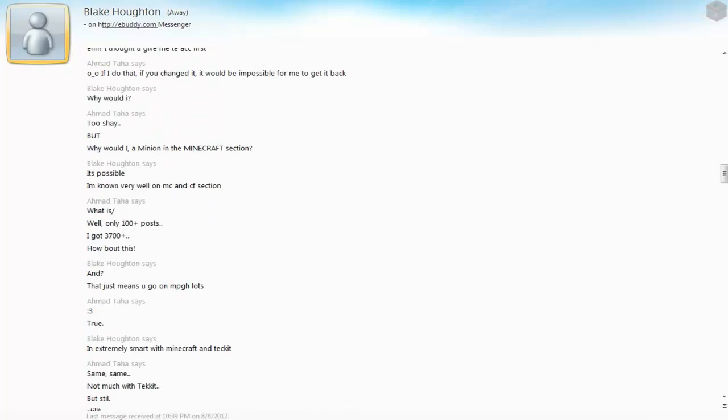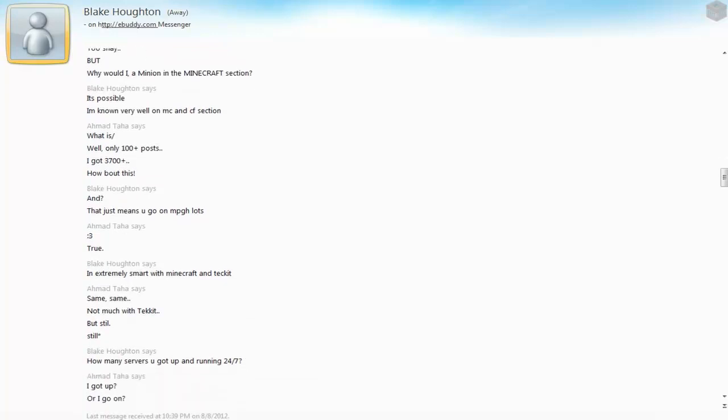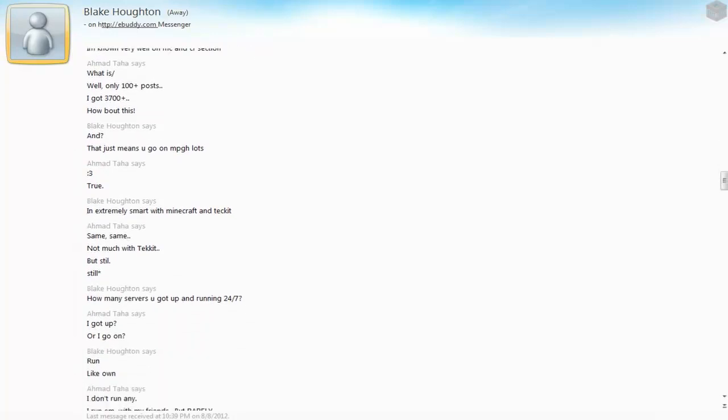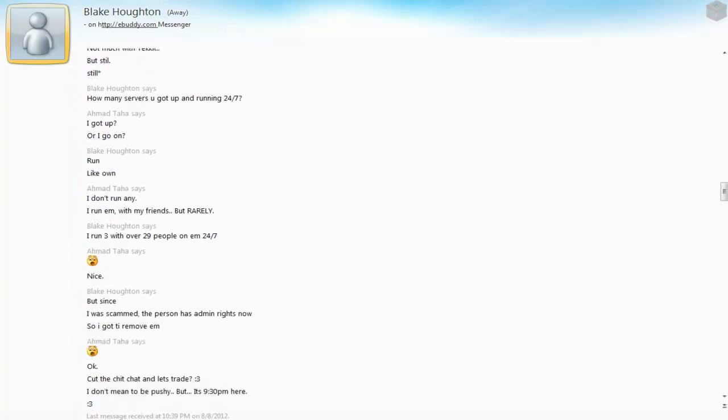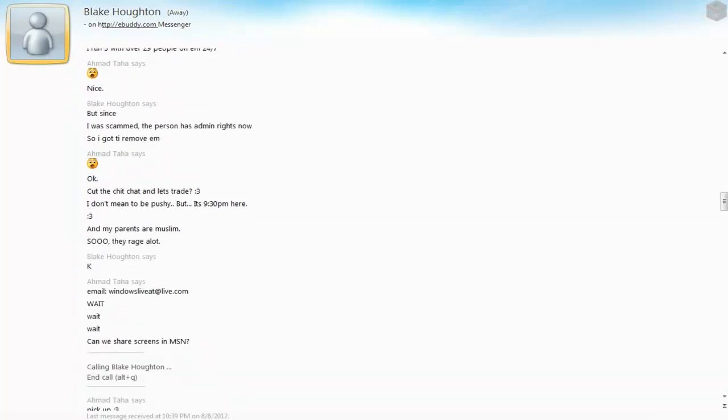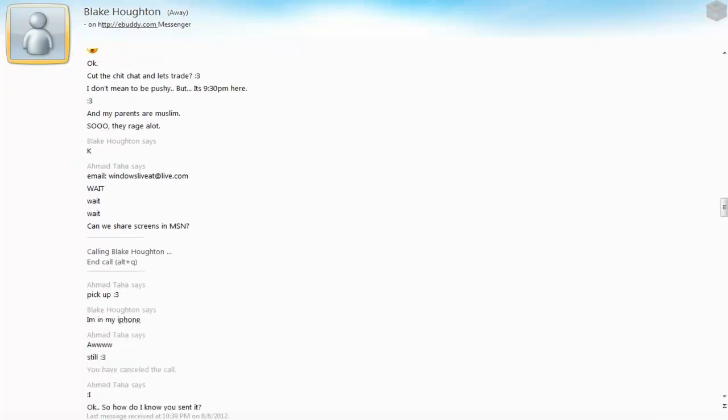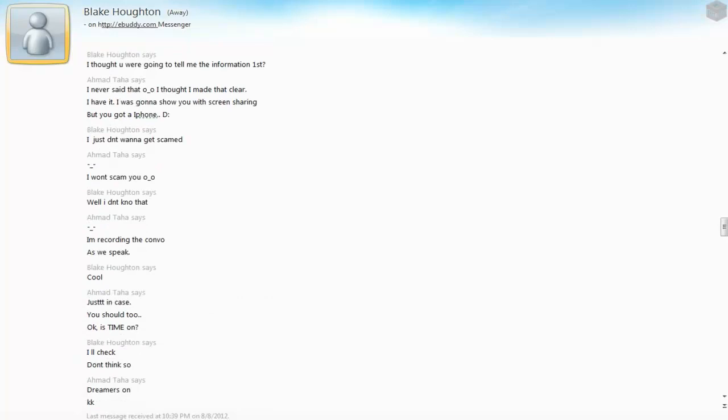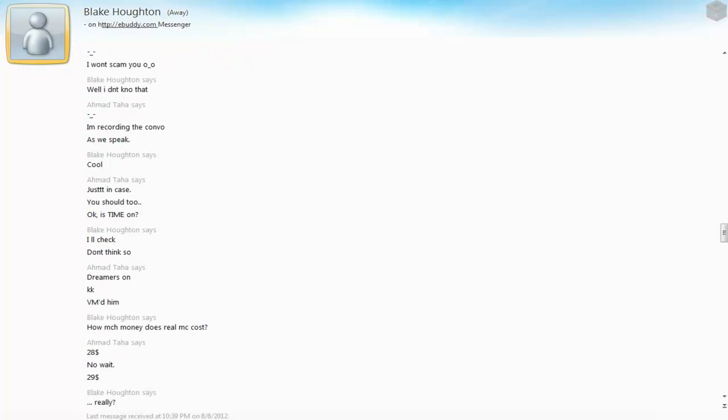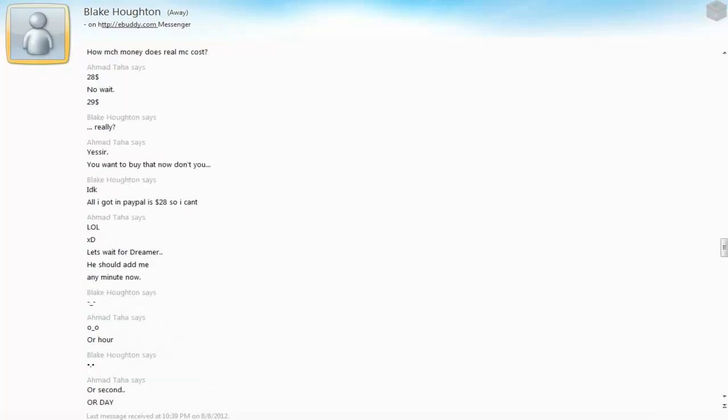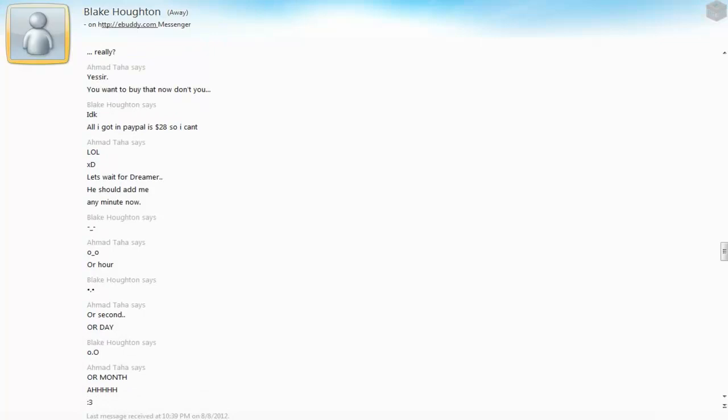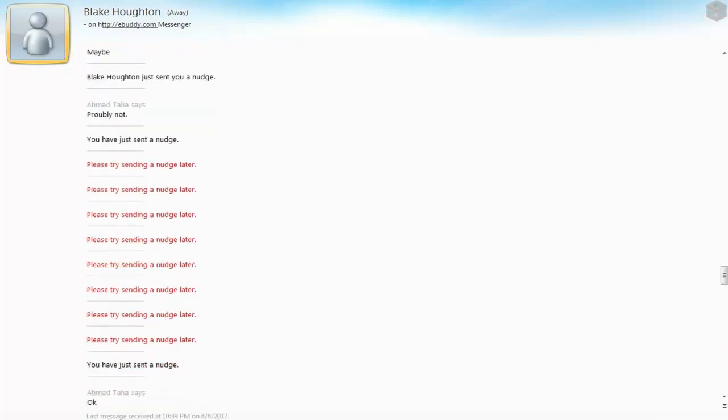In the Crossfire section, what is well only a hundred plus posts I got. Okay I'm like okay, cut with the chat, let's trade. I don't mean to be pushy but it's 9:30 PM. This was about a little bit over an hour ago. My parents are Muslim so if they rage a lot, true. I gave him the email because I want to see if we can share screens, we can see his PayPal. You guessed he didn't but he had like a webcam.